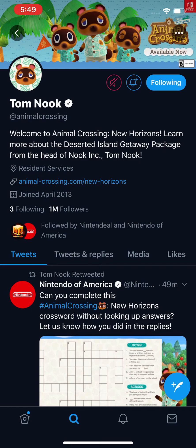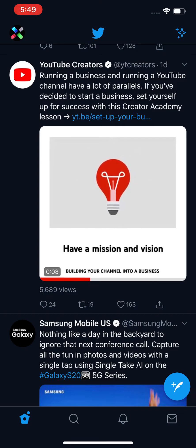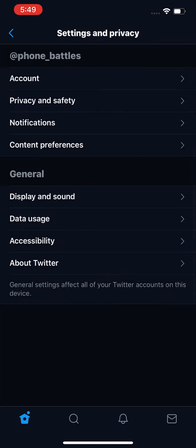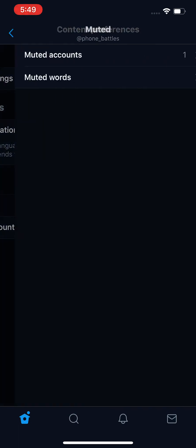Now if you want to unmute, there are two ways to do it. One way is to go to your profile — press in the bottom left on the homepage, and then press in the top left on your profile avatar. If you're on desktop, press the More button on the left side. Then press on Settings and Privacy, then press on Content Preferences, and then press on Muted.